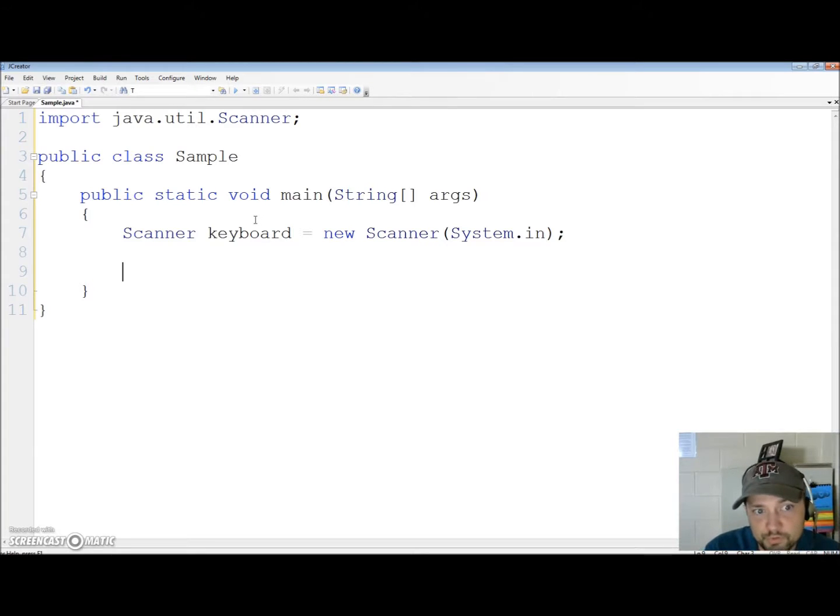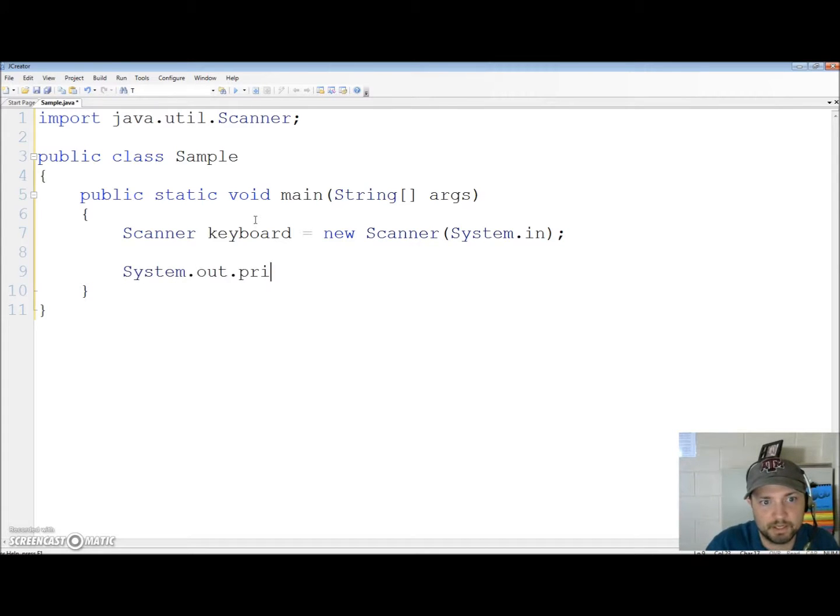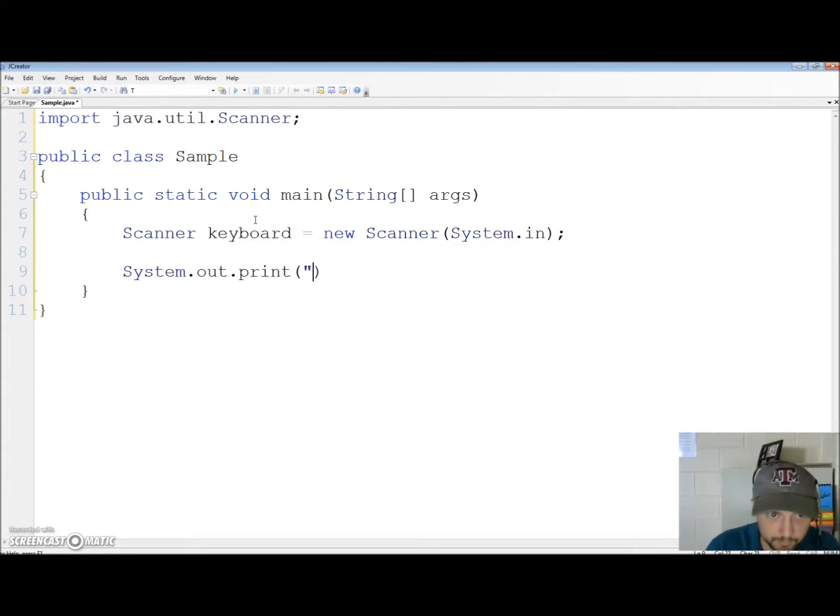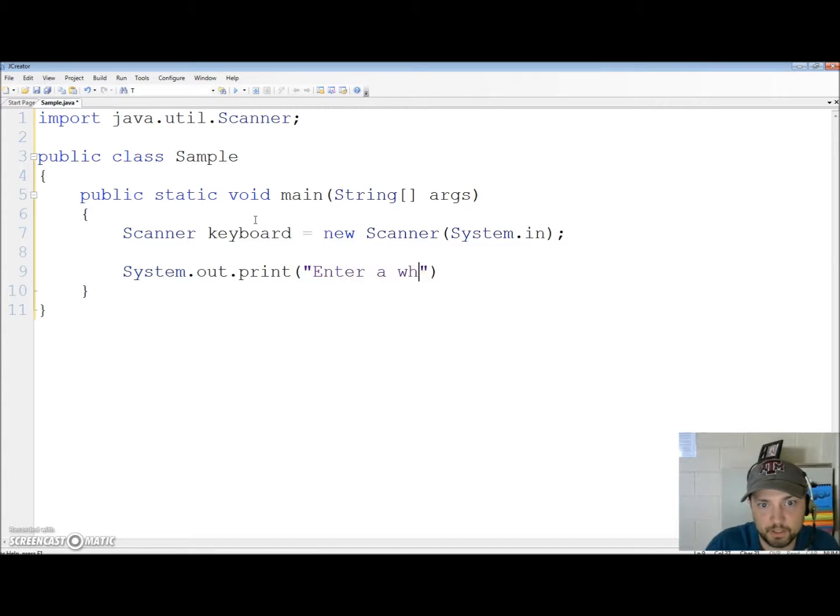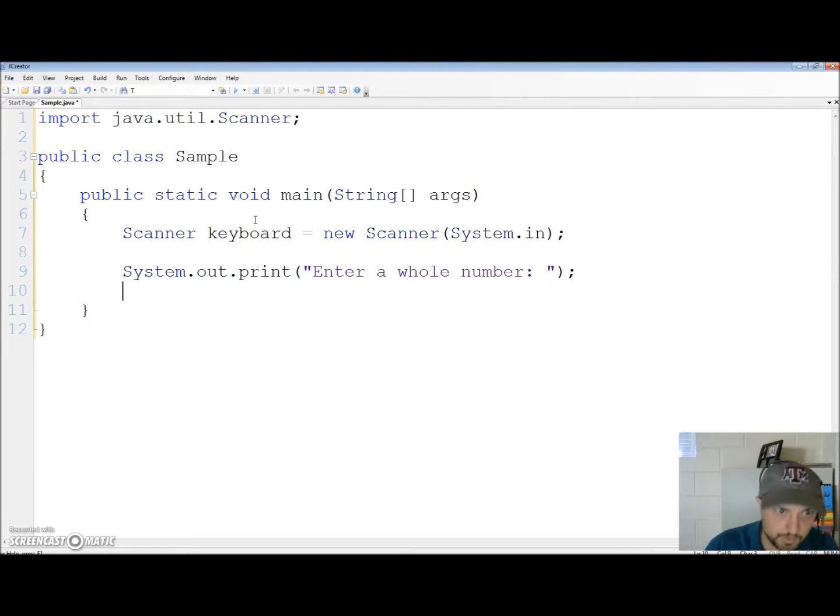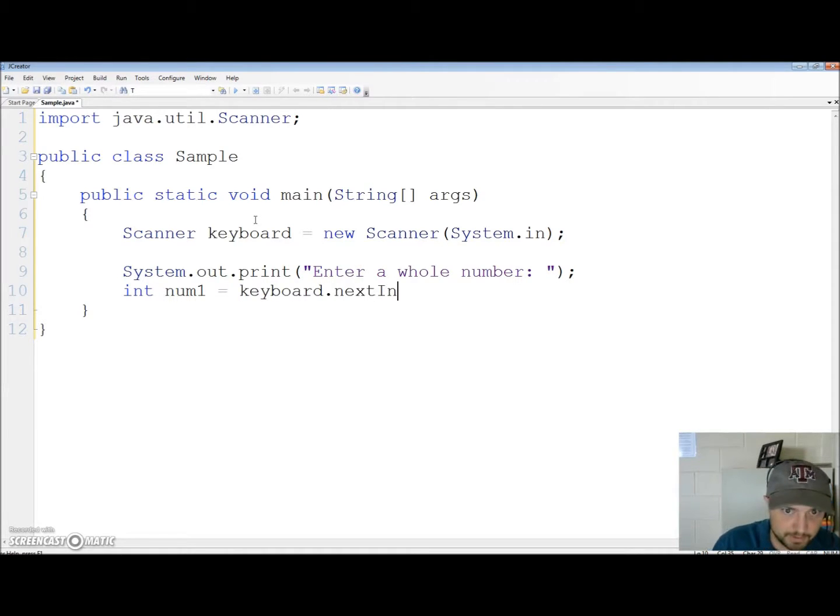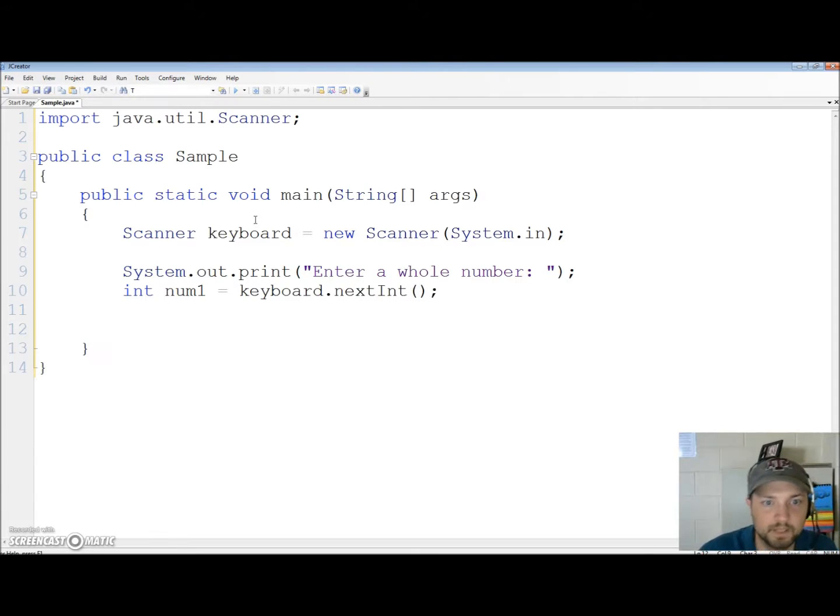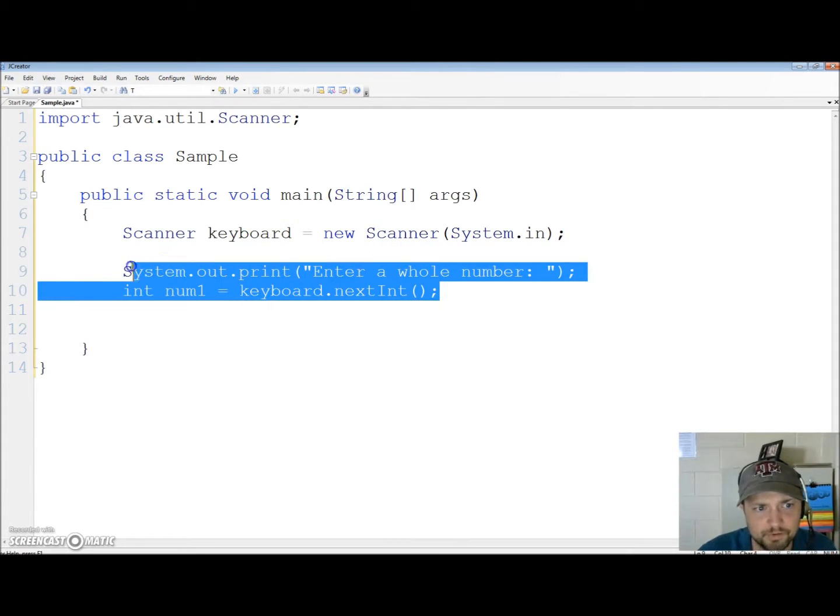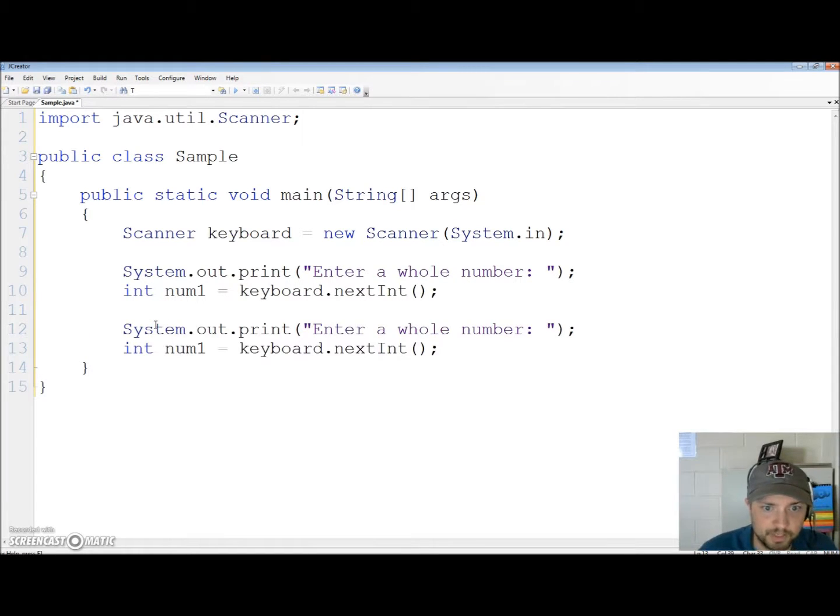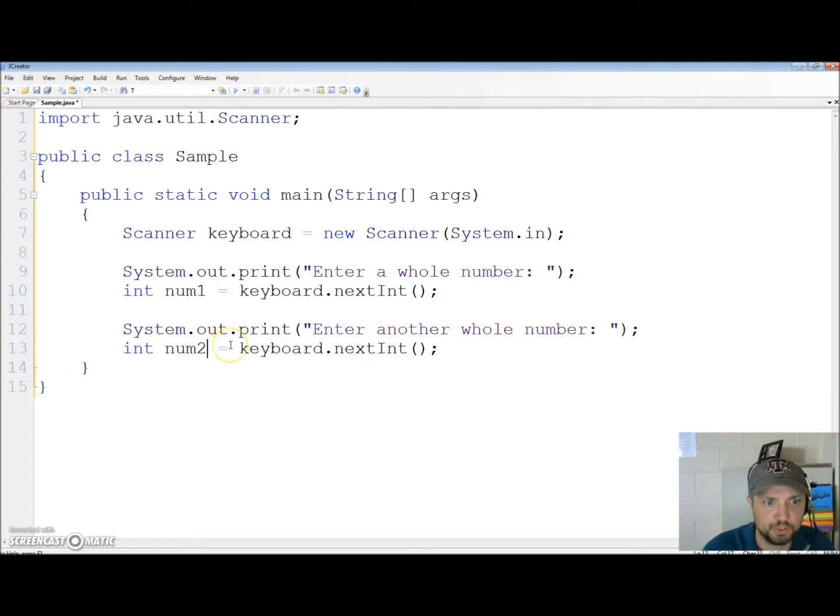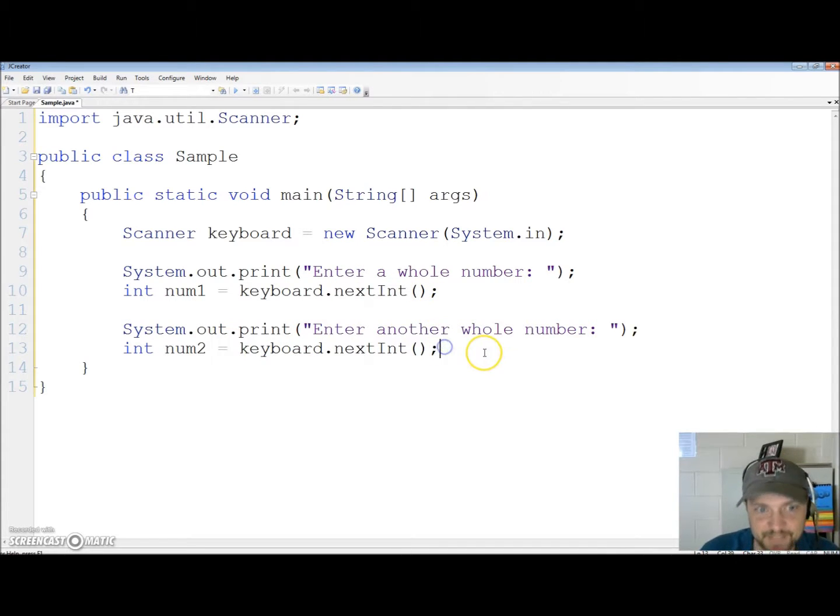Now I want to get two numbers add them together and print it in a pretty way so let's go ahead and get started with that. When you're gathering data I recommend using print and not print line. So enter a whole number telling the user that we want something that is an int value and now let's store it int num1 equals keyboard dot next int. I'm going to copy and paste. I'm going to say instead of enter a whole number enter another whole number and I'm going to store it into num2 and notice we're using next int because that gets an integer value.